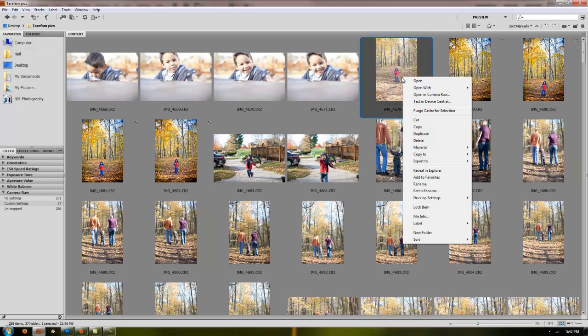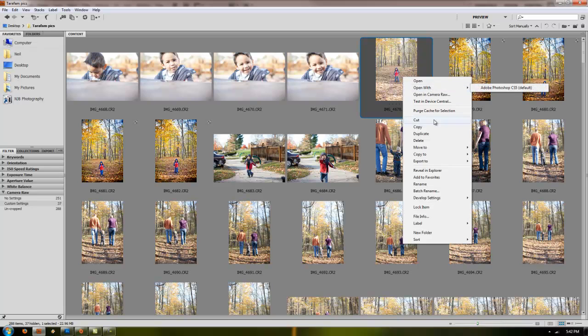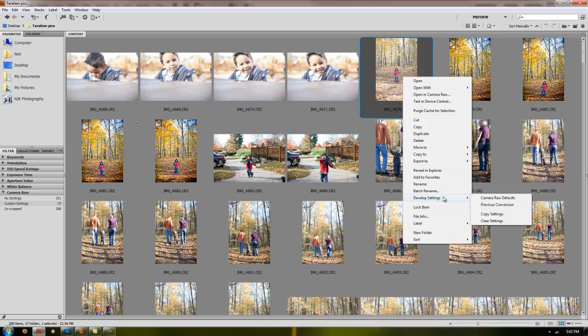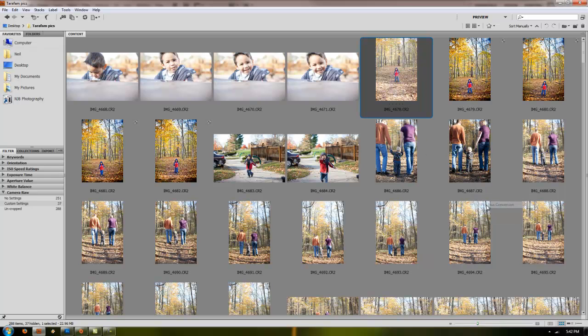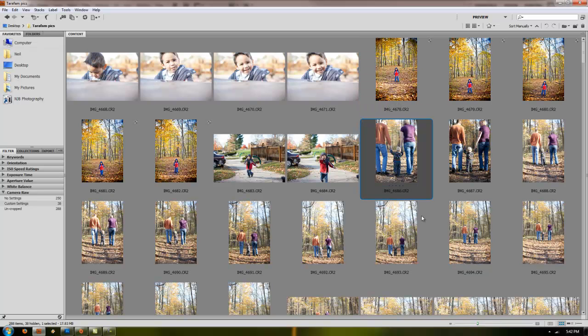You can even do it right from in Bridge. Right click, Develop Settings, Previous Conversion. You can apply the settings without even opening the image which can save you a lot of time.